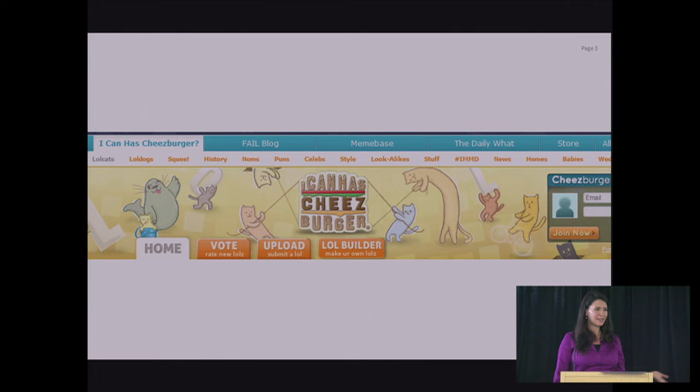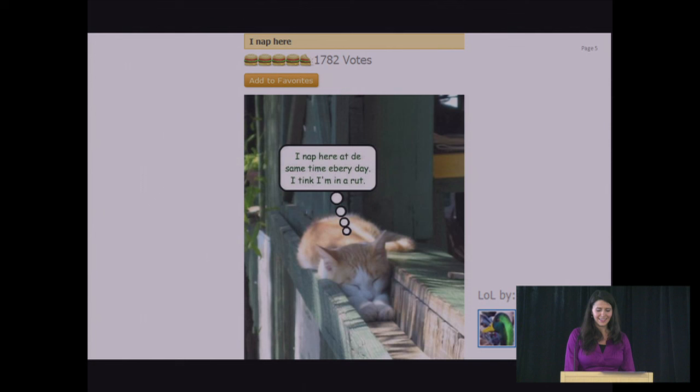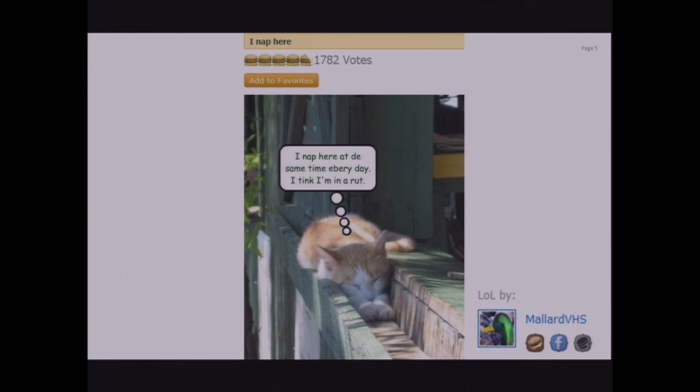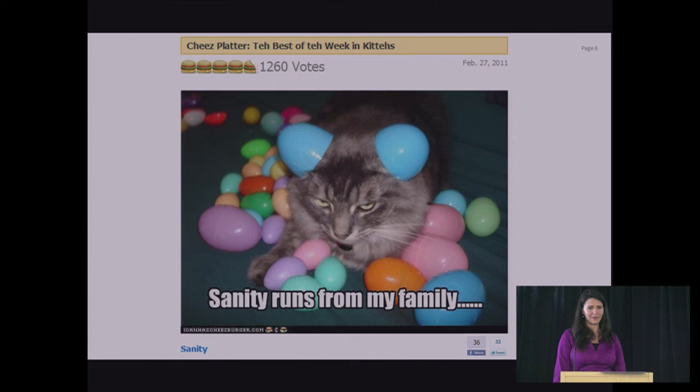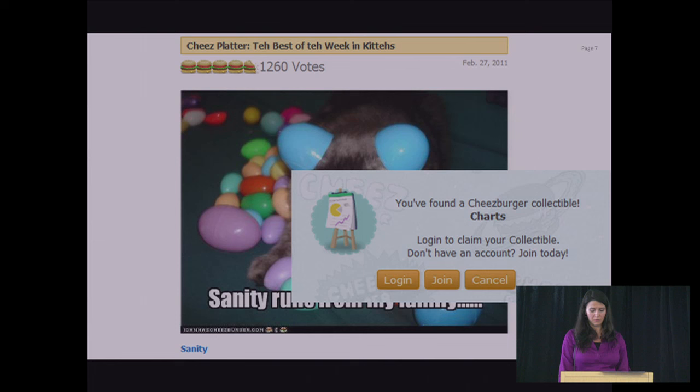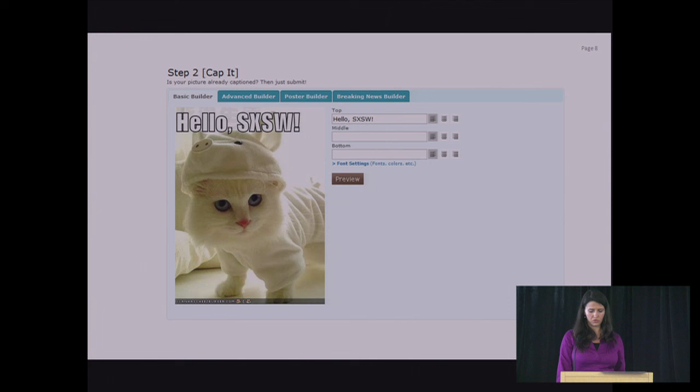We're going to visit the site called ICanHasCheeseburger.com. Is that familiar? All right. So this cat and dog are together and the cat says, I love my blanket. And then this cat says, I nap here at the same time every day, I think I'm in a rut. And this one says, Sanity runs from my family. And then just as I saw three of those, I got a pop-up that says, I have found the cheeseburger collectible. It's called Charts. And they say, log in to claim your collectible. Don't have an account? Join today.